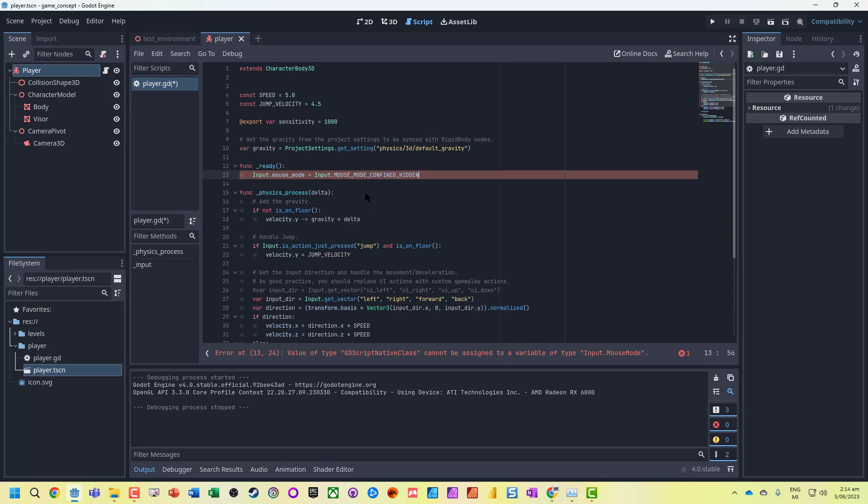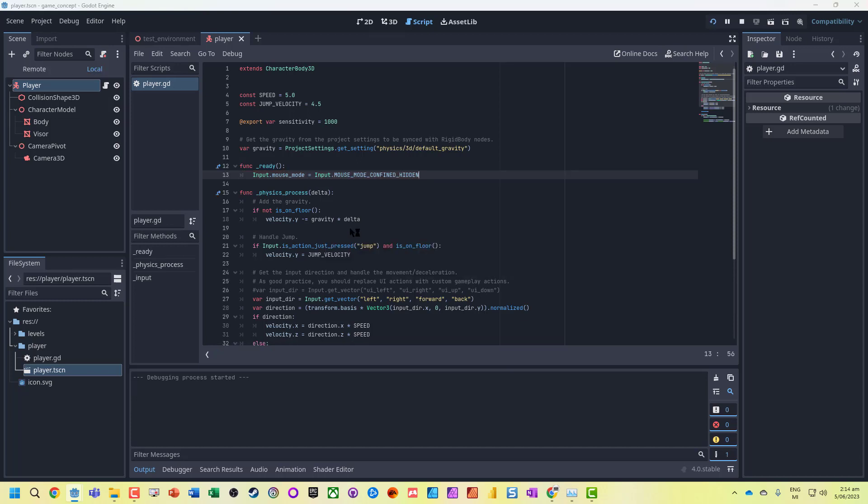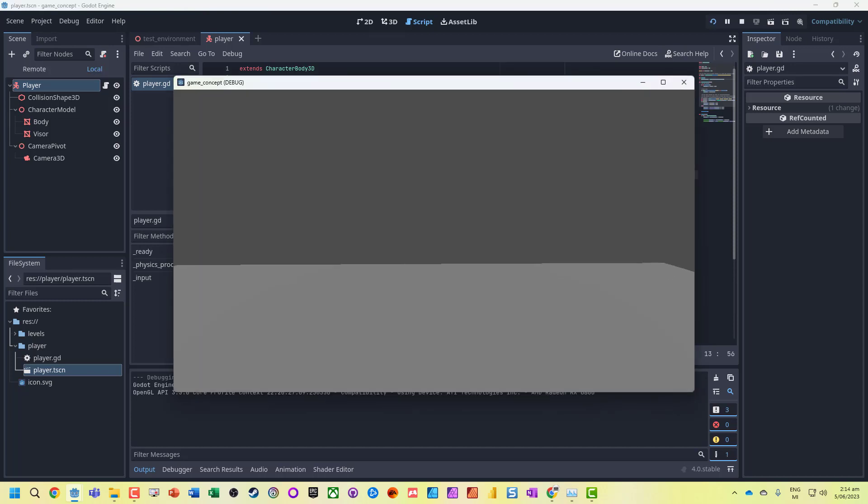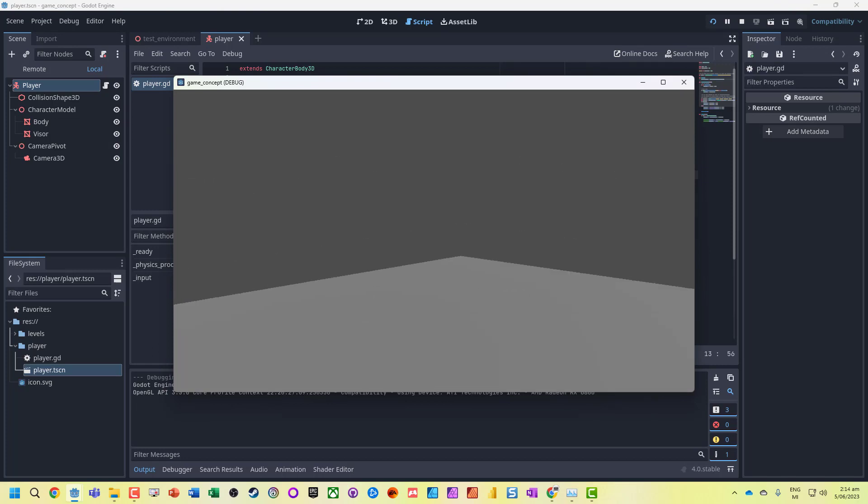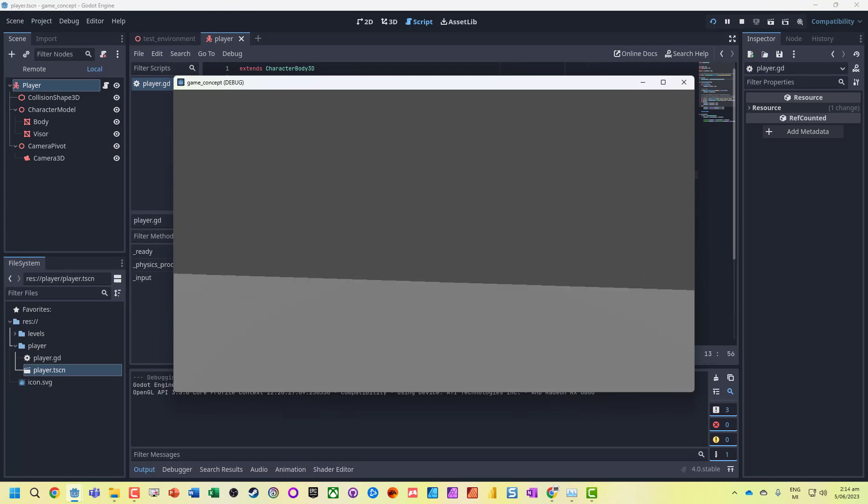Now save that, run it, and we can see we are locked into the edge.